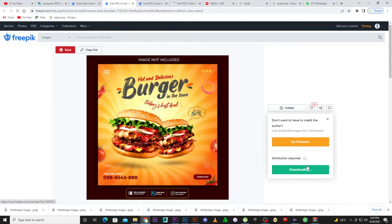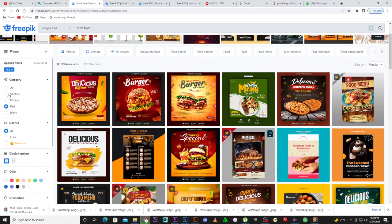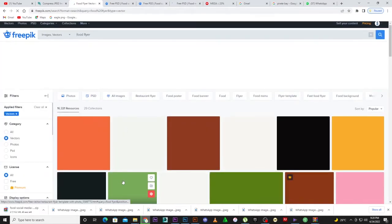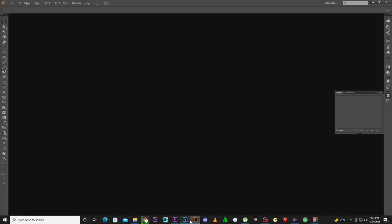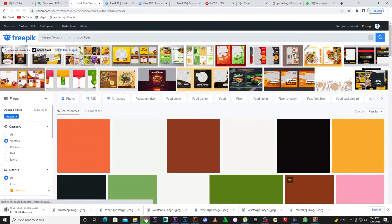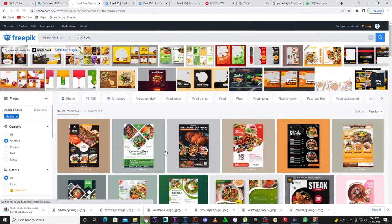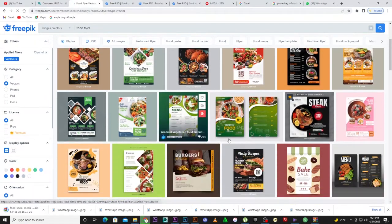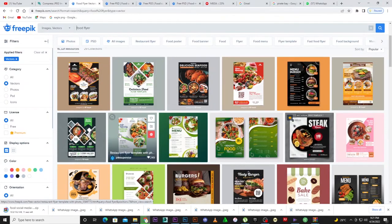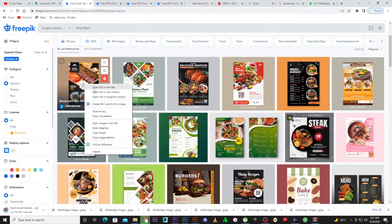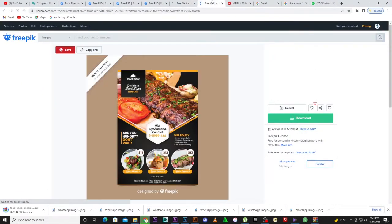Let's also download the vector version. Come back and under category switch to Vectors — you'll see all these flyers in vector format. You can use Illustrator for those. Let's wait for the page to reload. Once the download is done, you can right-click and open a new tab. All these are free, you don't have to pay any money. Let's download one of the vector flyers.